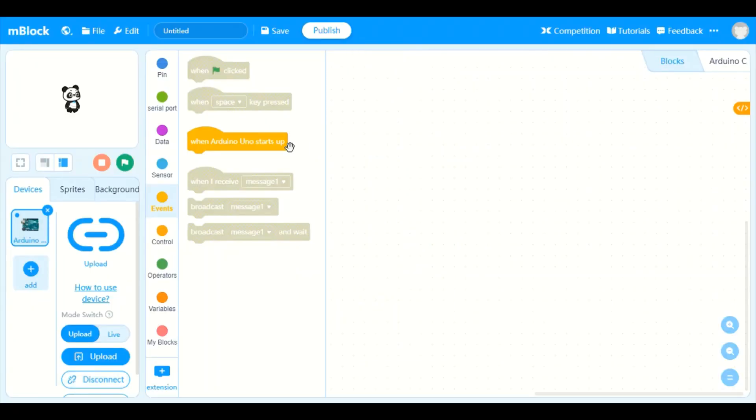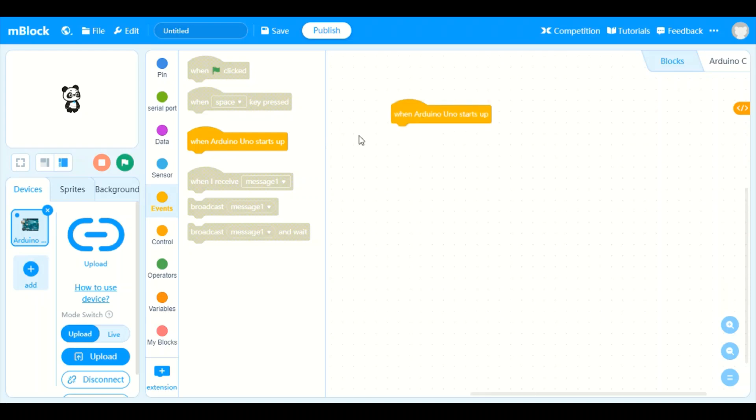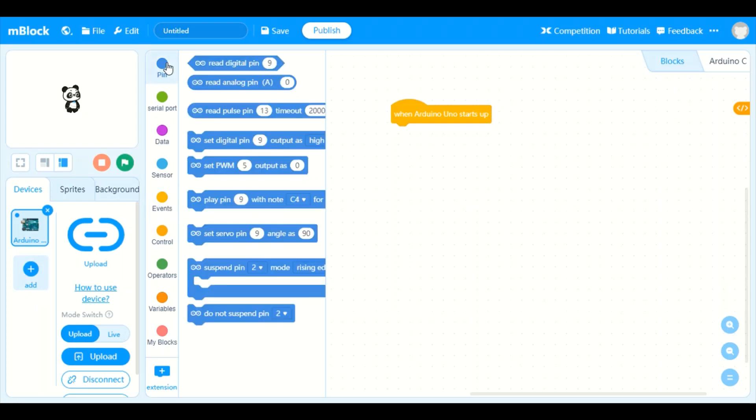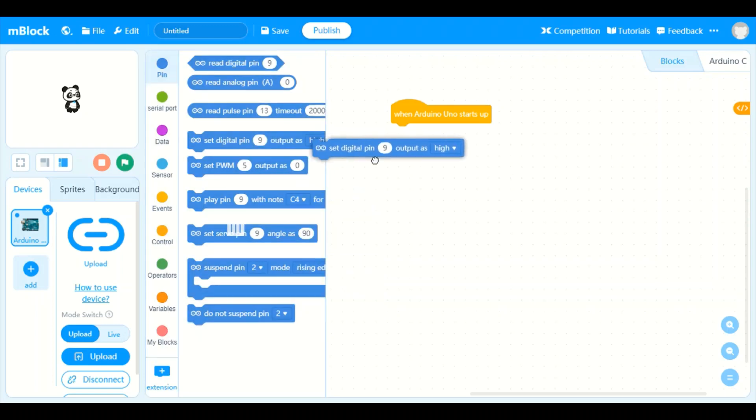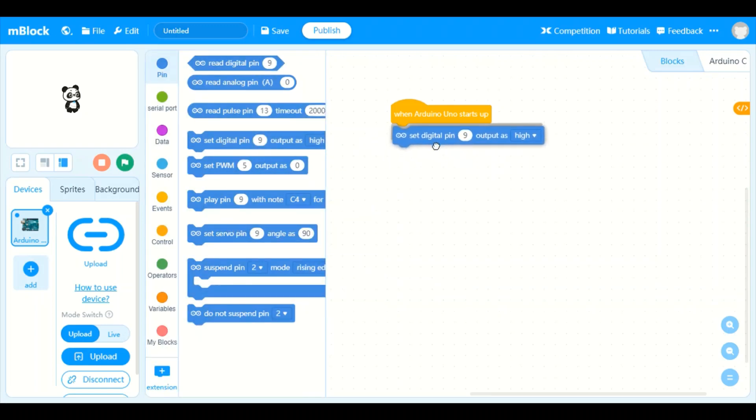We can see COM5 which is the port on which the USB is connected. We are going to click connect. Connection error, I'm going to remove this and reconnect.